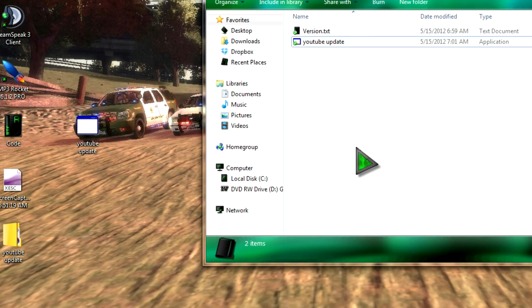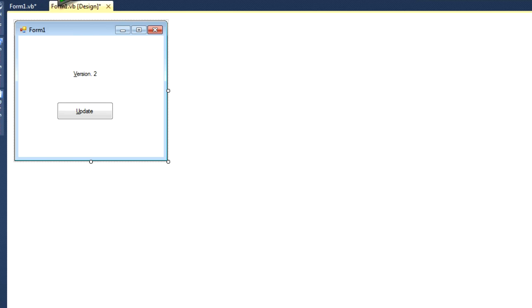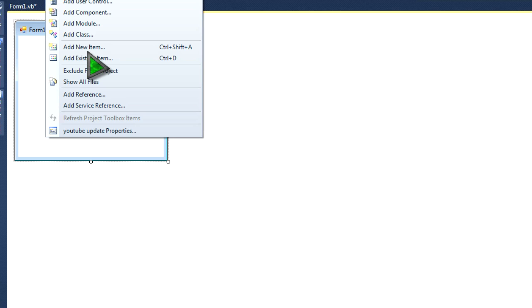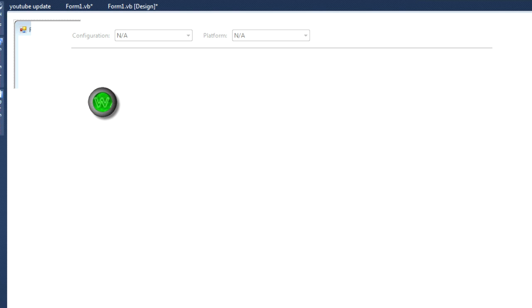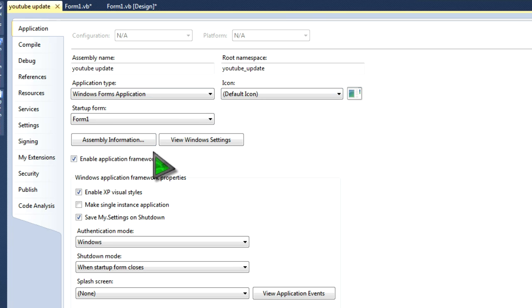But if there's an update, then it'll say Download, download, and then say You Update Your Program, so I'm going to name this Version 2, just to show you that it works, and I'm going to go into Project right here, click on that. Go into Project, go to Your Properties, and from here, you can change the icon and everything.